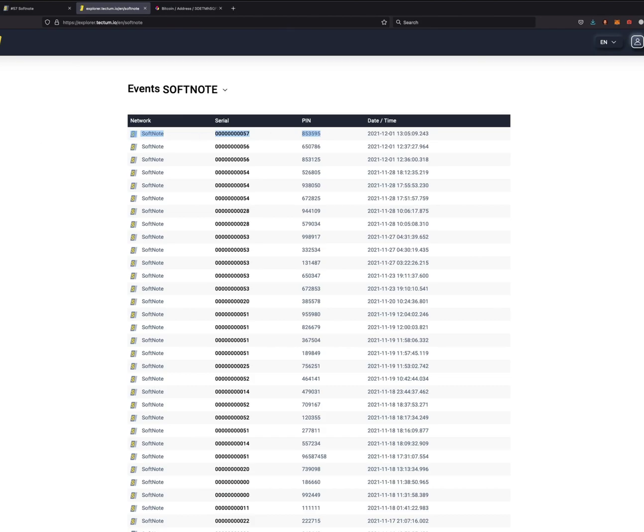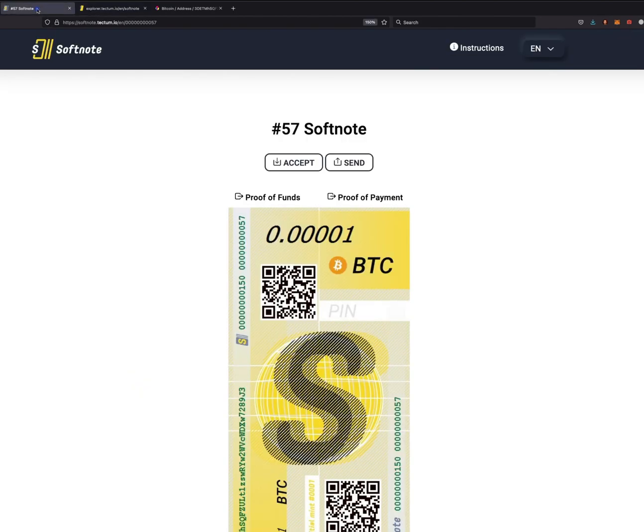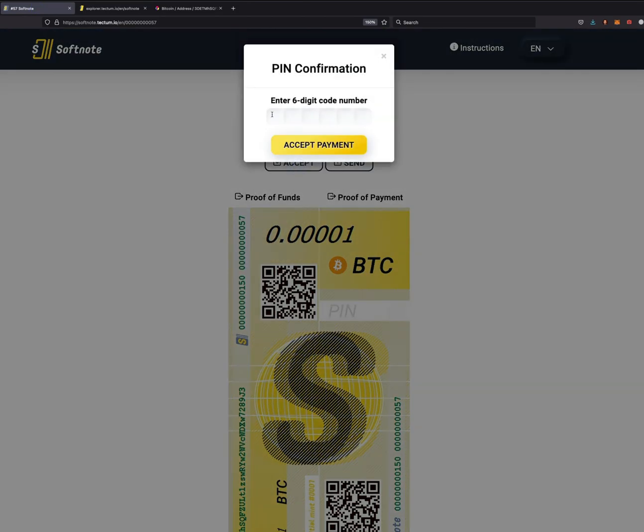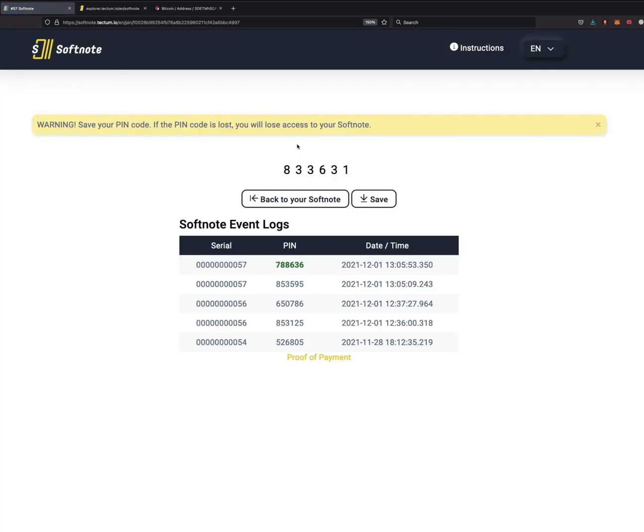Let's accept another bill. The new PIN: 788536. Accept payment, and here's your new PIN. Now you must remember this, otherwise you've lost it, just like real cash.